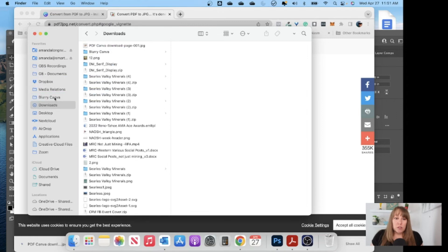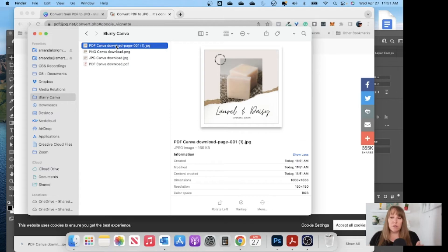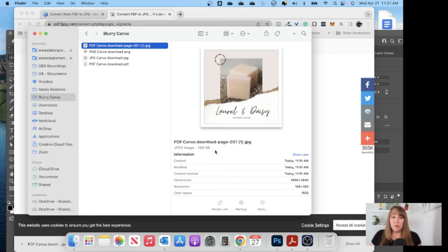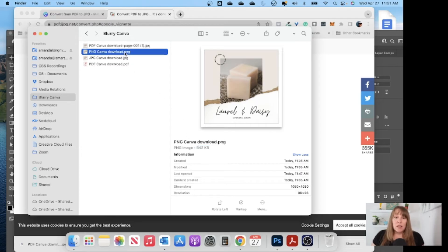Now let's go into our downloads and drop it into our file comparison. This is the file that was converted. We're looking at a resolution of 150 DPI, which is higher than the other two from Canva, and the file size is 166 kilobytes. So it has a higher resolution but it's actually a smaller file than even the original JPEG.